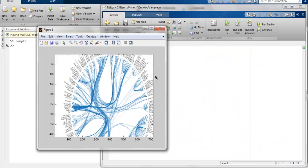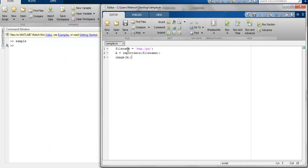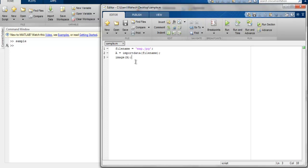So all you have to do is simply point the path for your image, then use the importdata function to point to this file path, and then call the image function that can read this and show you that image in the image viewer.